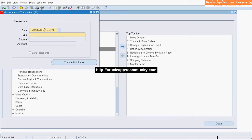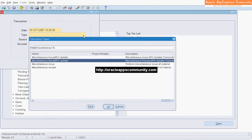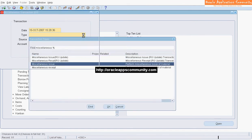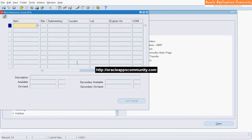Select the Transaction Date. Select the Transaction Type as Miscellaneous Issue. Click on Transaction Lines.